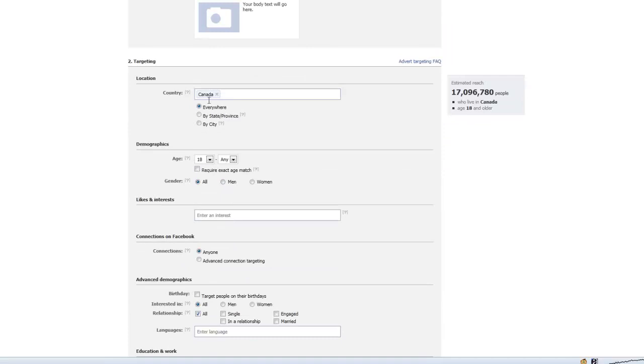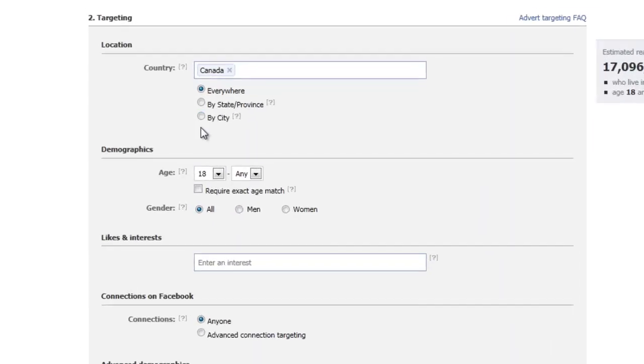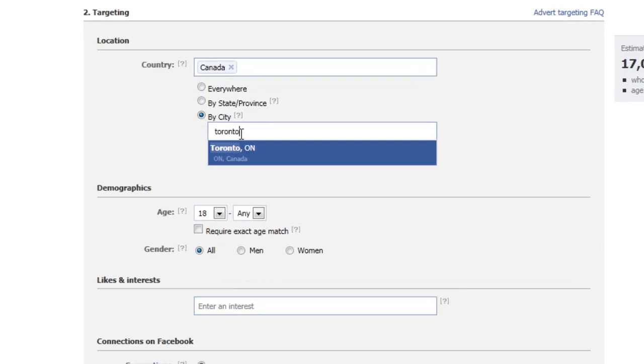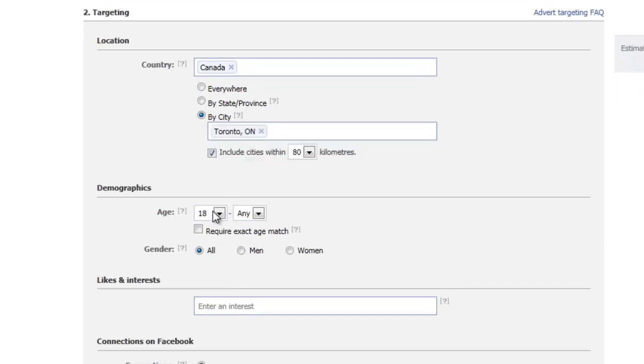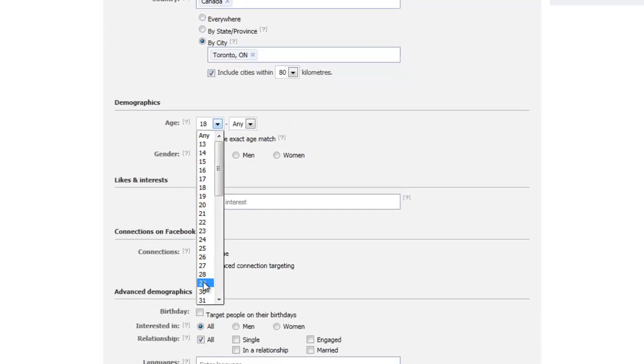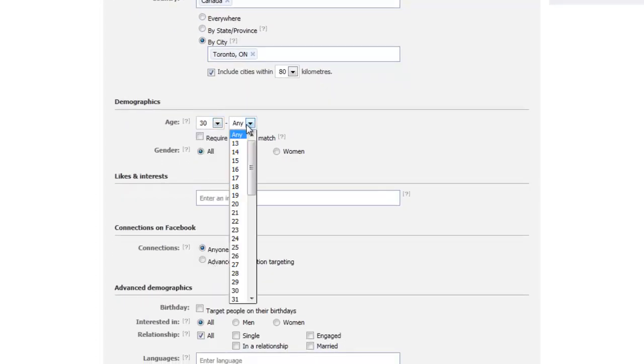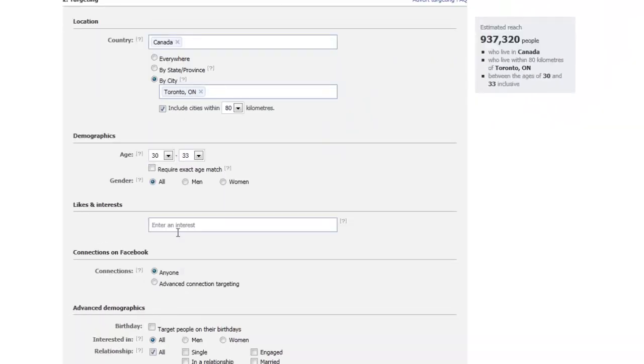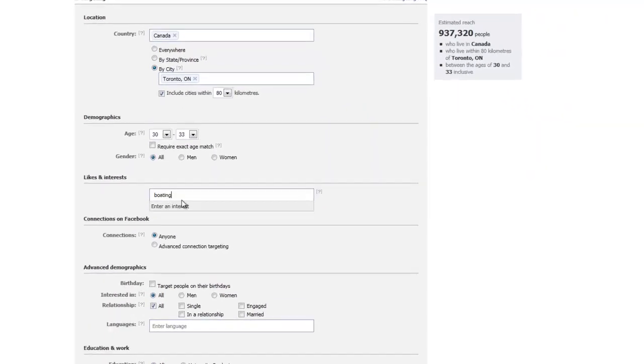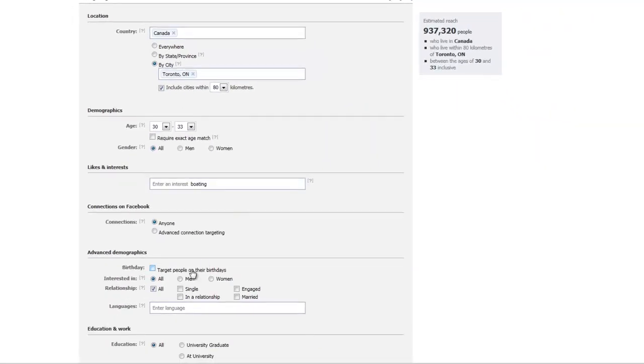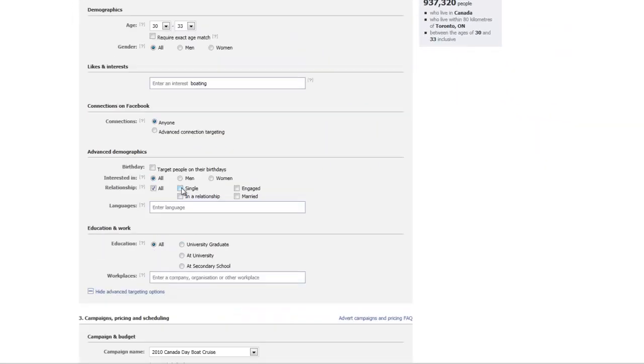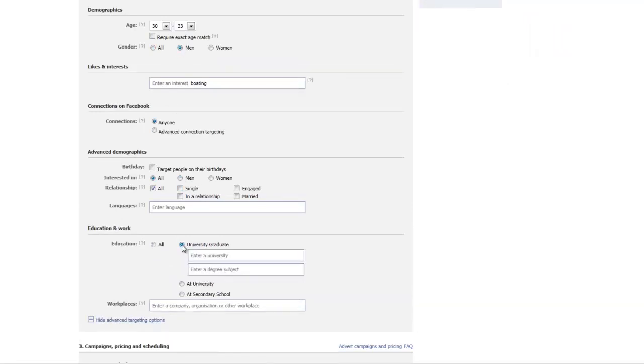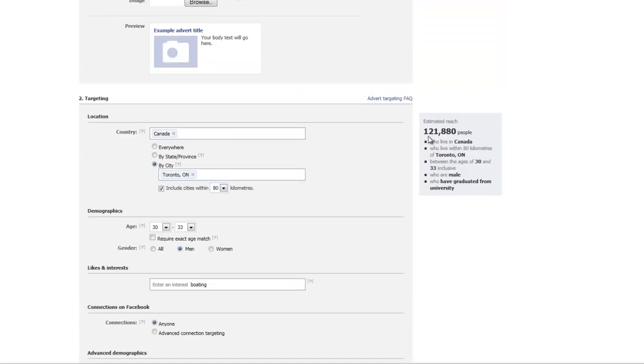So I could say, okay, who in Canada, in the city of Toronto, is 32 to 33, enjoys boating, and is male? Let's say, let's add attended university. And you'll notice on the side here...